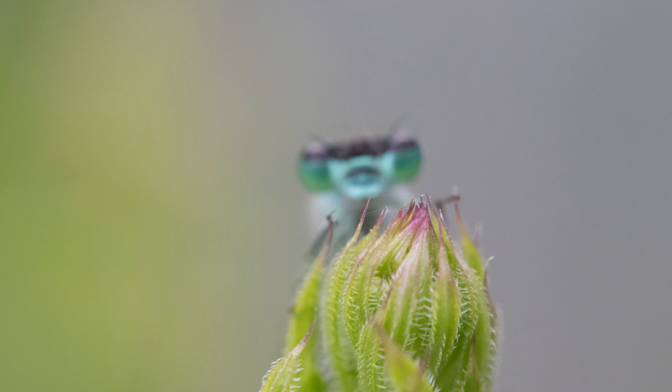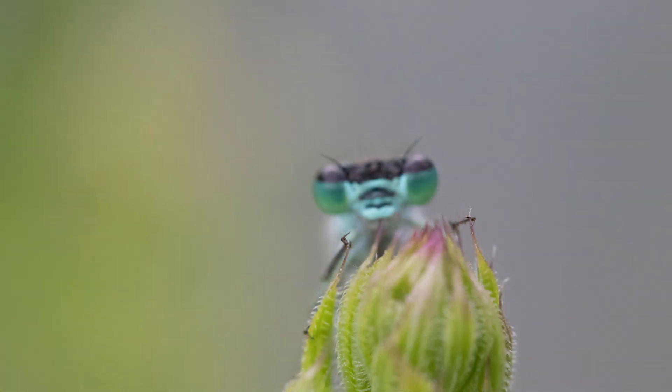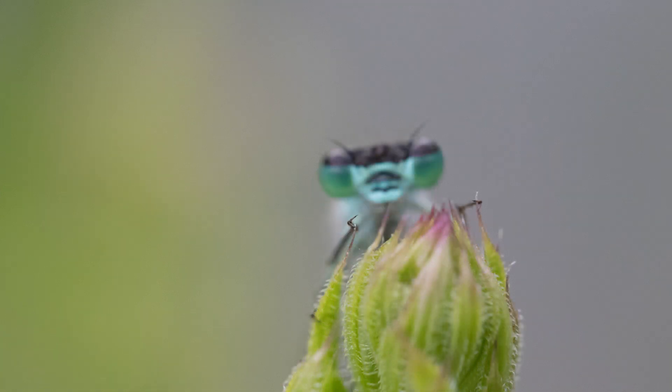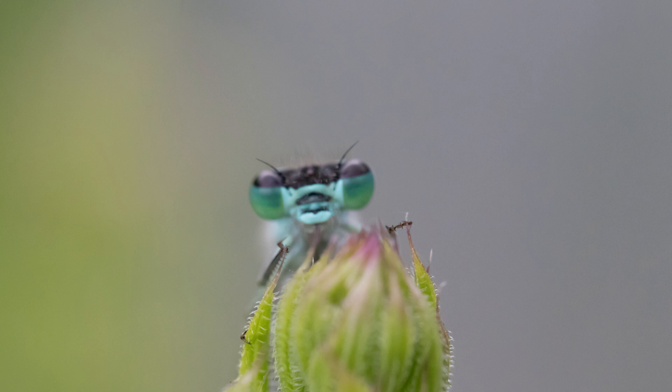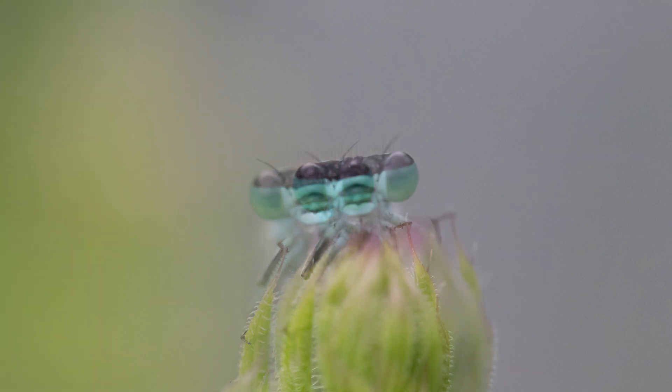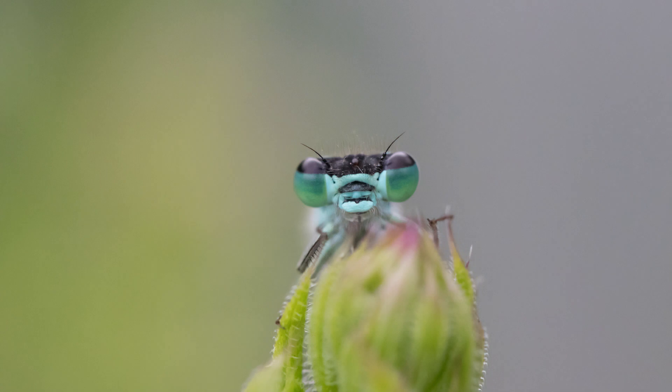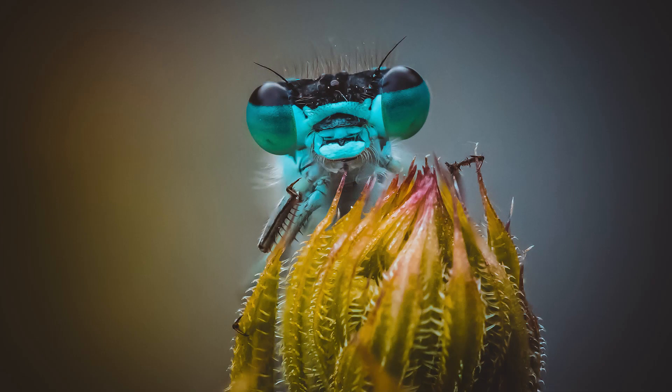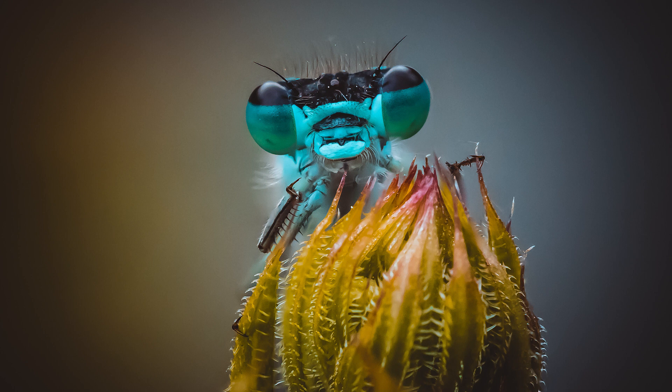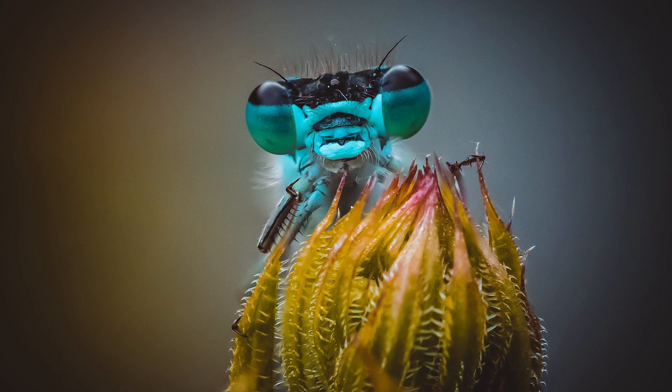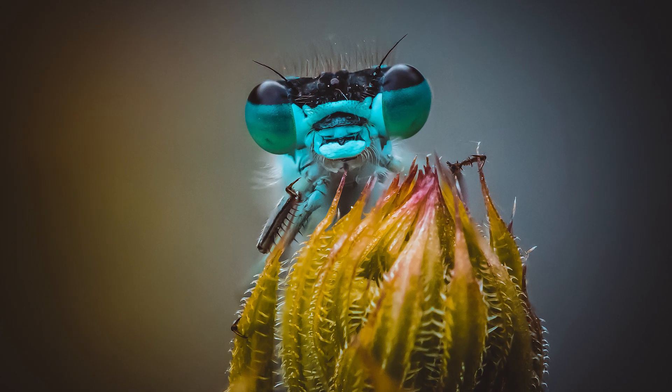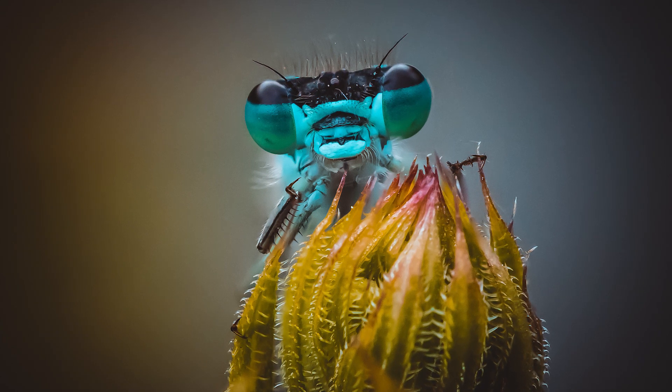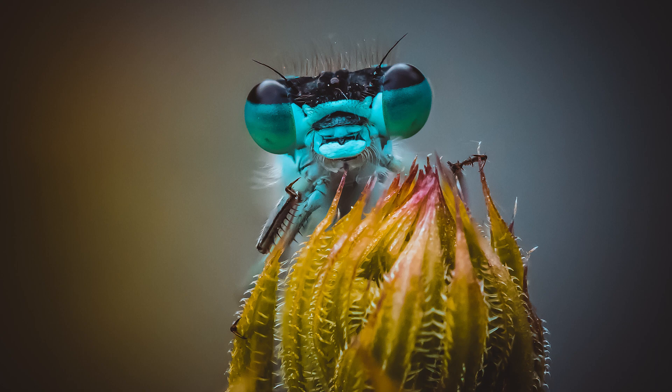Focus stacking is a process where you take multiple images of the focus plane in different positions and then combine all of those images within a piece of software to create one single image where your depth of field is larger. On some lenses, when you go above a certain f-stop, diffraction comes in because your aperture is so small. Focus stacking can get around that problem. You can also use this technique to open up your aperture to give yourself a higher shutter speed to freeze that action.